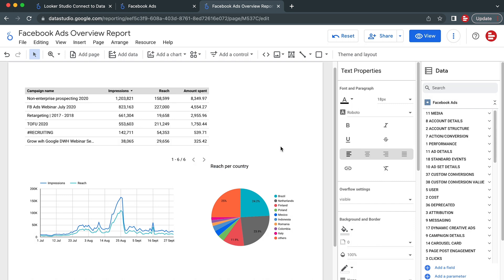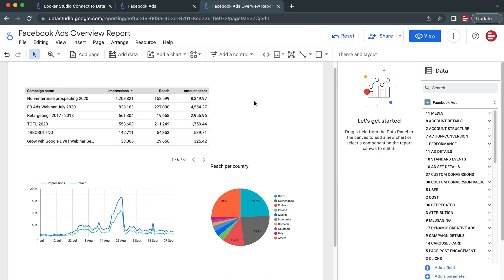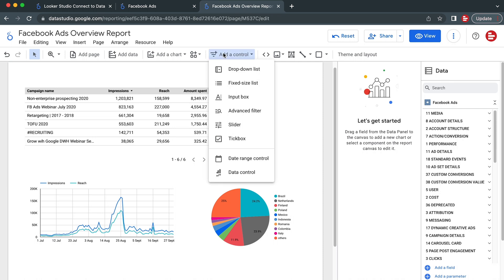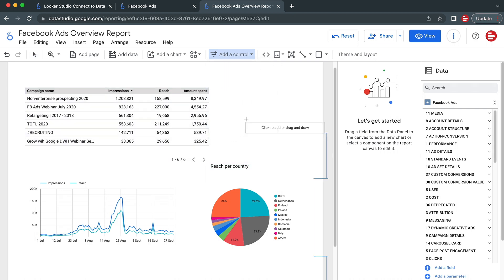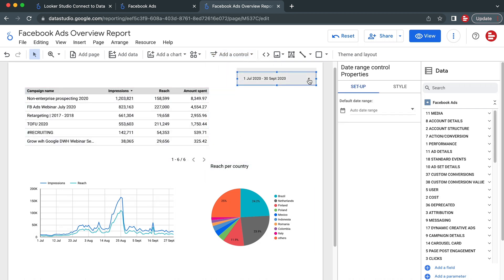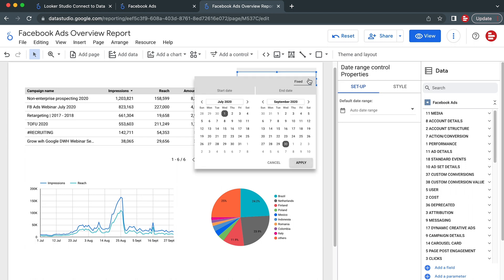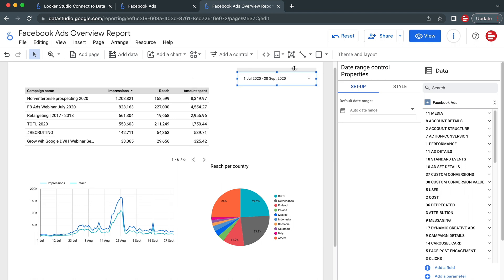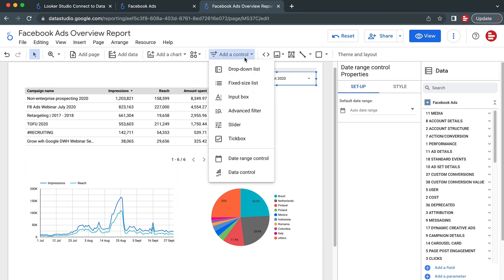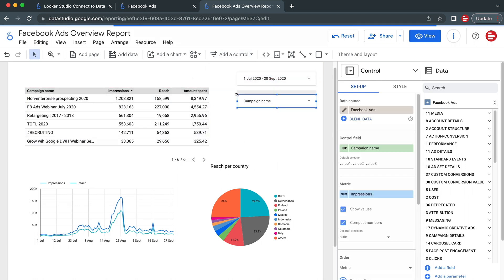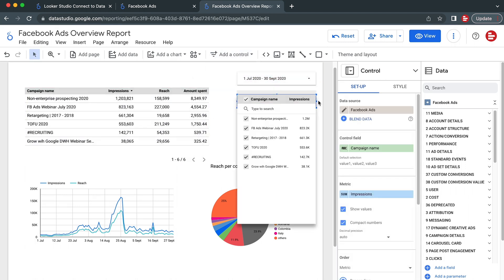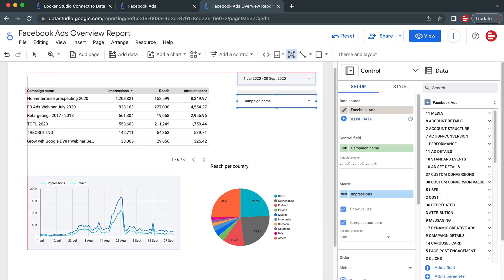Now that we added the figures for analysis, let's filter them. At the top of the screen, click Add a Control and choose a control you want to use as a filter. In this example, we'll add Date Range as a control to see the data for a specific period of time, as well as a drop-down list with a campaign name.